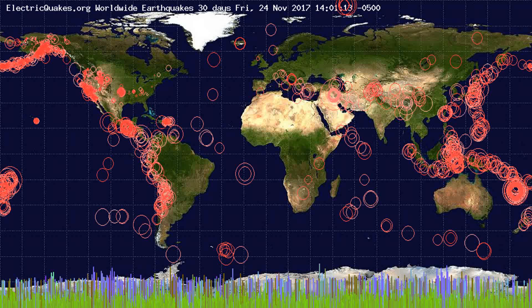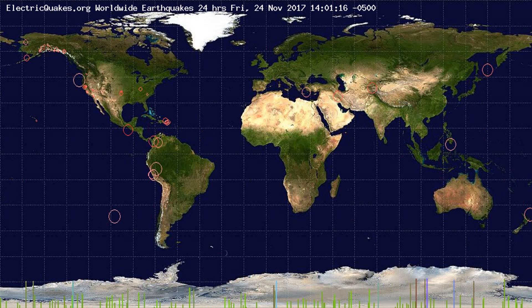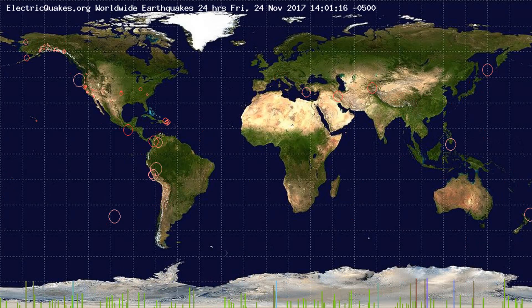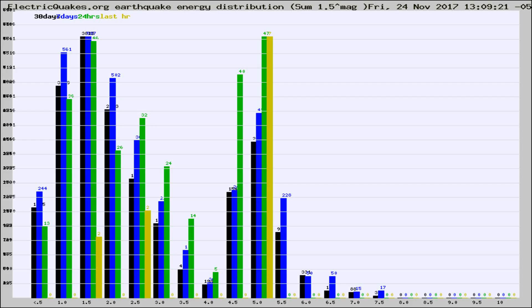You're looking at the earthquakes plotted in the world from the past 30 days, 7 days, 24 hours, and past hour.